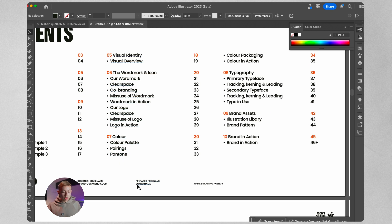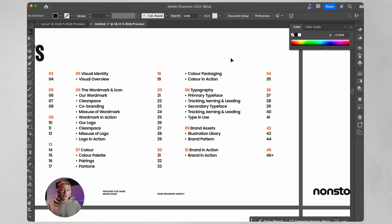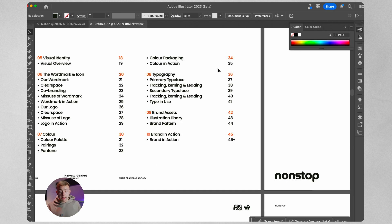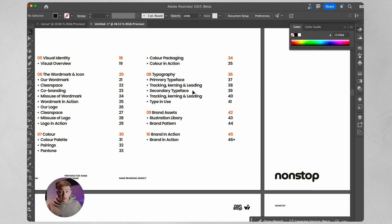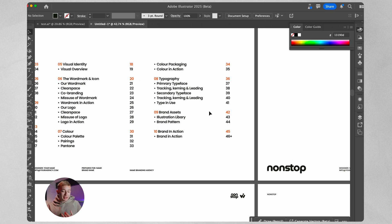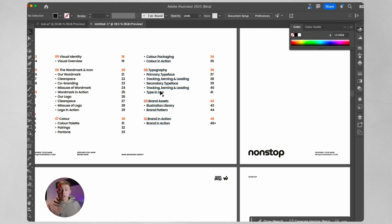After that we break down the color palettes — what color pairings are allowed and which aren't, what Pantones we should use, how the color packaging looks in action, and how color is used across different platforms. In the eighth section we break down typography: the primary typeface, why we chose it, the correct tracking, kerning, and leading, and we repeat this for the secondary typeface. Coming to the end we have brand assets — an illustration library, the brand pattern (I'd recommend creating a pattern for every brand), and finally the brand in action so designers or external marketers can see how it's meant to look in the real world.